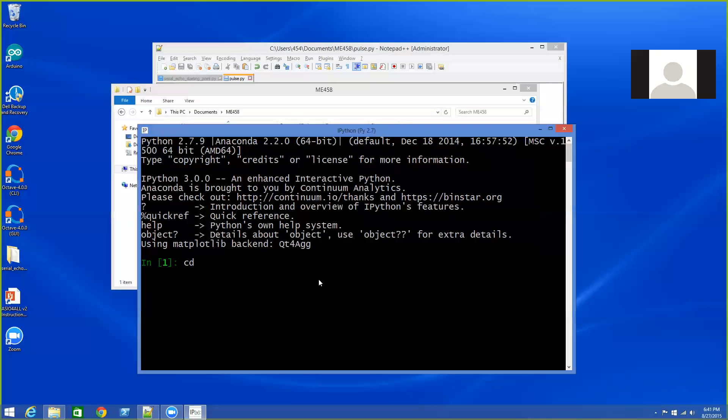And then I can Control-C or right-click to copy that. I come back over to IPython, CD, right-click. And now I'm in the folder that contains the file that I want to run.